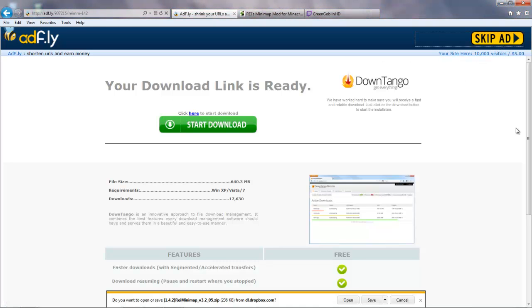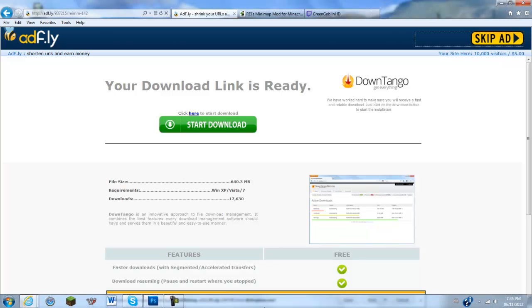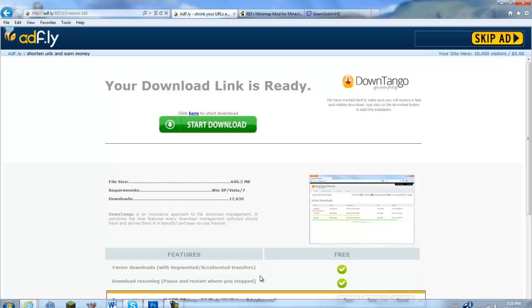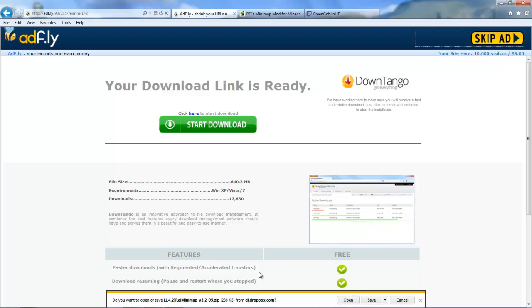And go ahead and skip this ad. Do you want to open or save? Of course, and as you can tell, this is for 1.4.2. This is the current version of Minecraft, and I will update the links as soon as the newest Minecraft version comes out.